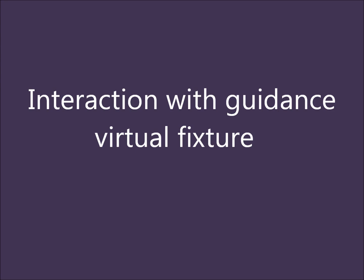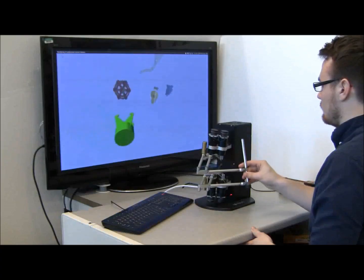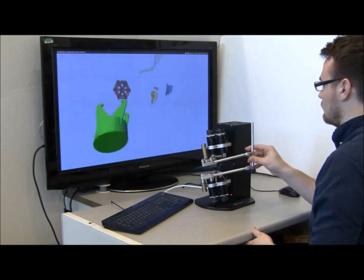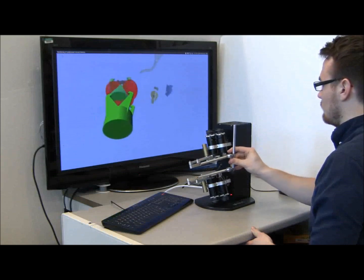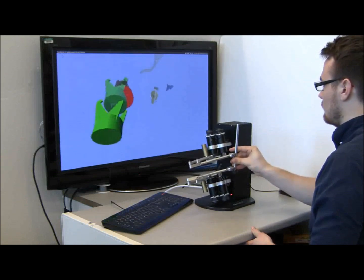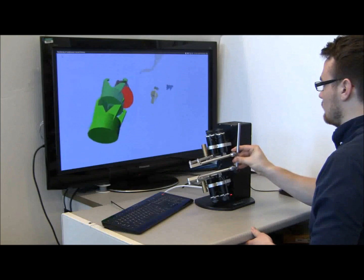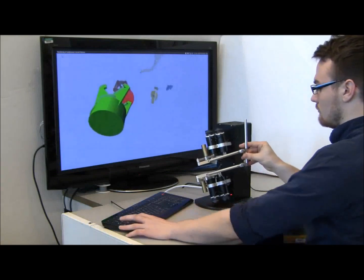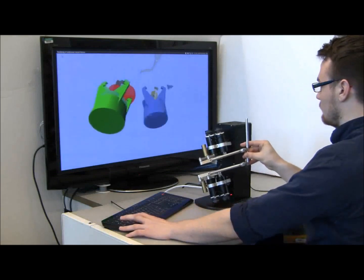In the second scenario, a forbidden region virtual fixture is installed on the left object and a guidance virtual fixture is enabled on the right. With a key press, the guidance virtual fixture is activated.